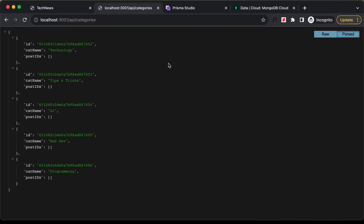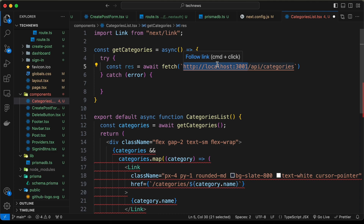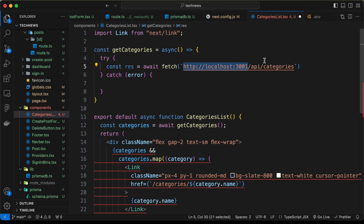Let's type fetch and add the API route. Now let's change this home page URL to an environment variable so that when we deploy this application we just need to change the environment variable and the code will work. Let's go to the env file — we already have NEXTAUTH_URL, so we can use that. Instead of localhost:3001 let's use process.env.NEXTAUTH_URL.